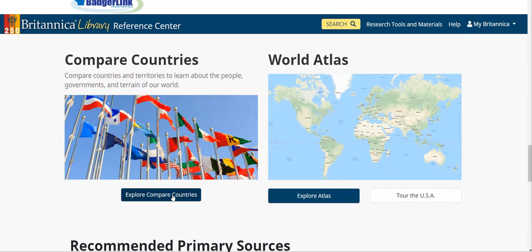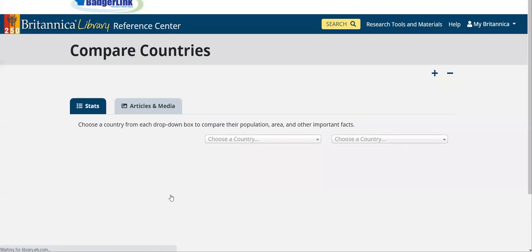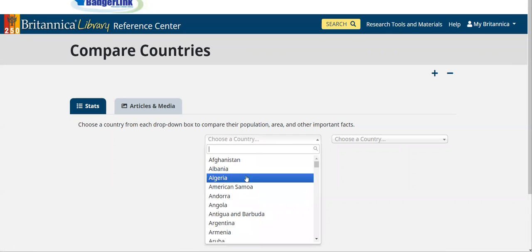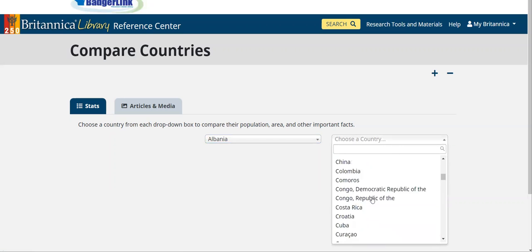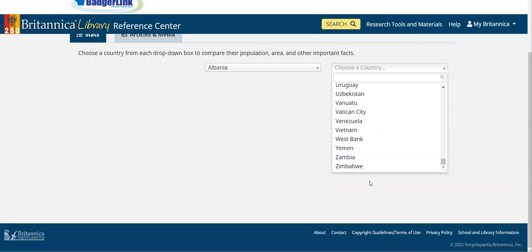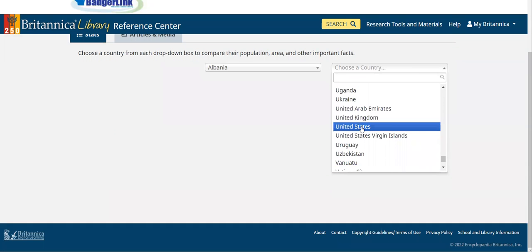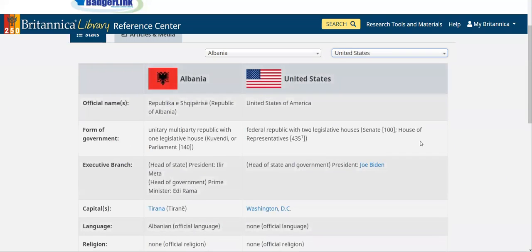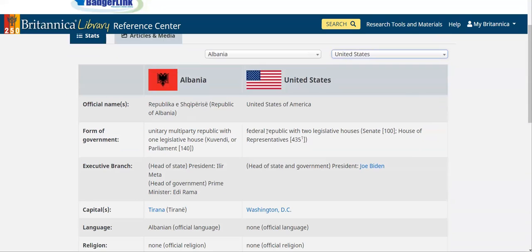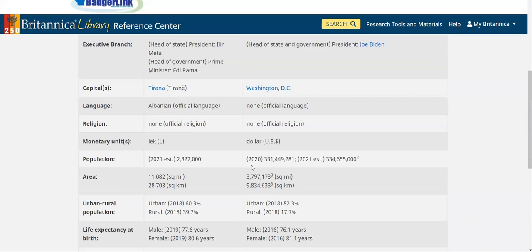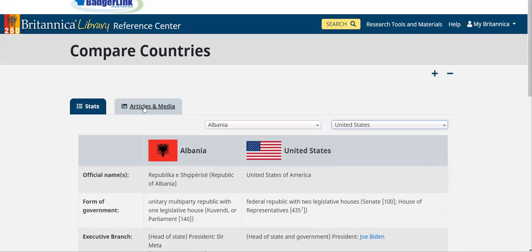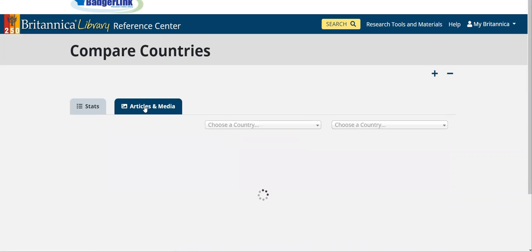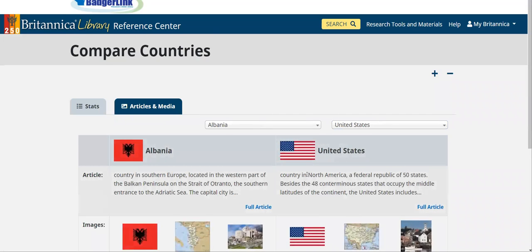There's also a section where you can compare countries. For instance, we go to Explore, then Compare Countries, and let's say we wanted to compare Albania and the United States. We can select both of those countries and then find some statistics that deal with both countries, as well as related articles and media that will take you straight there.